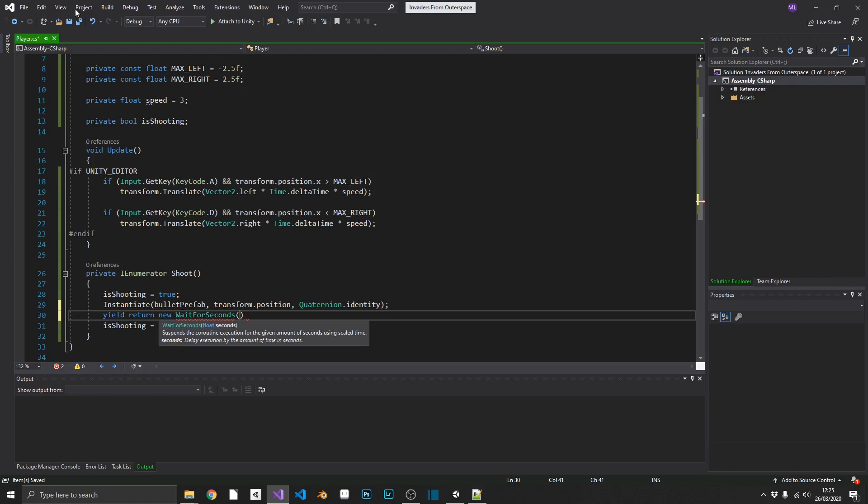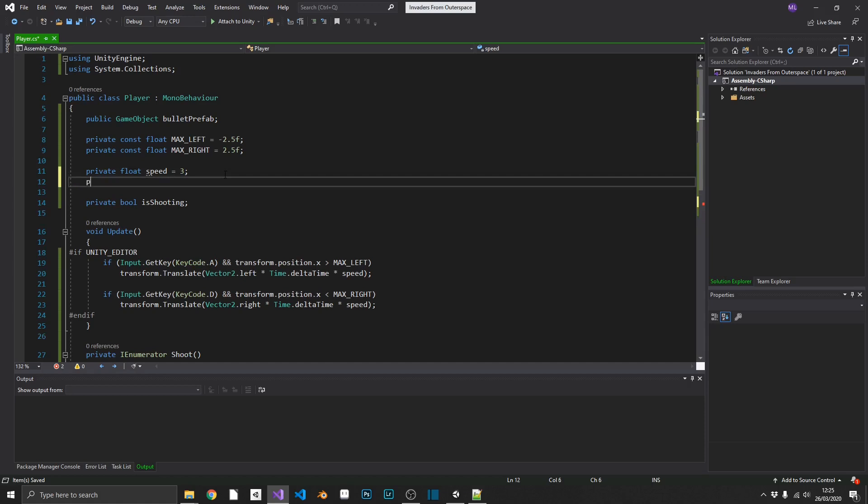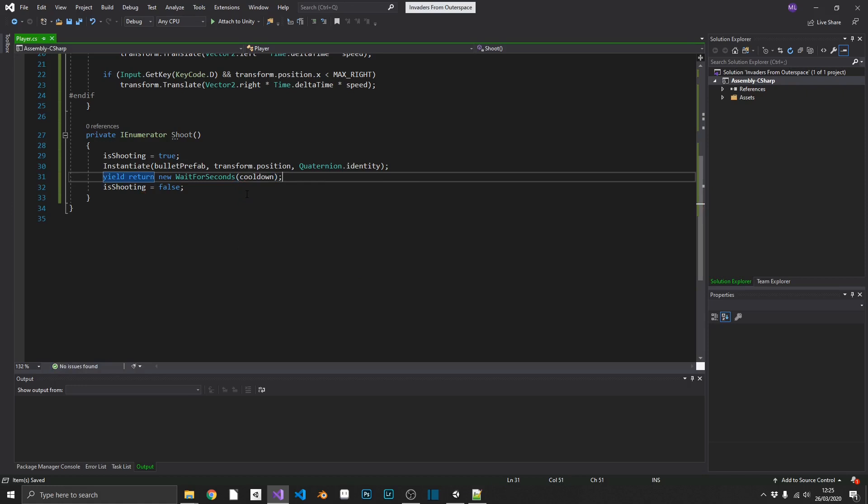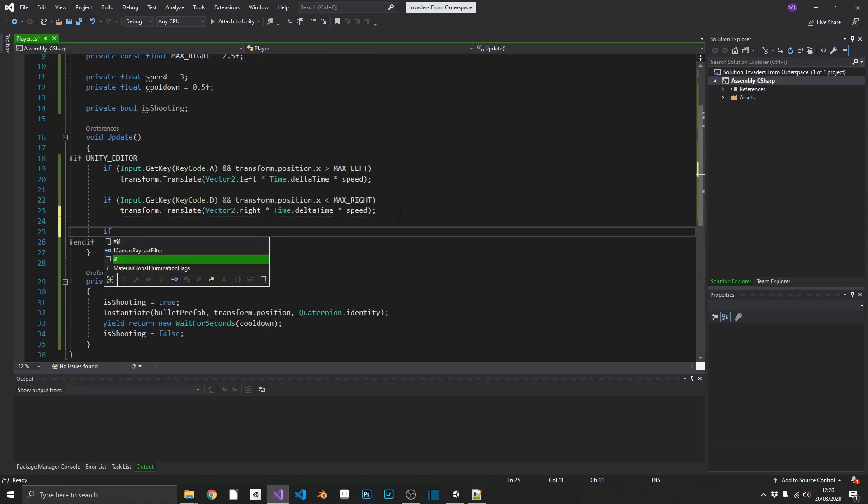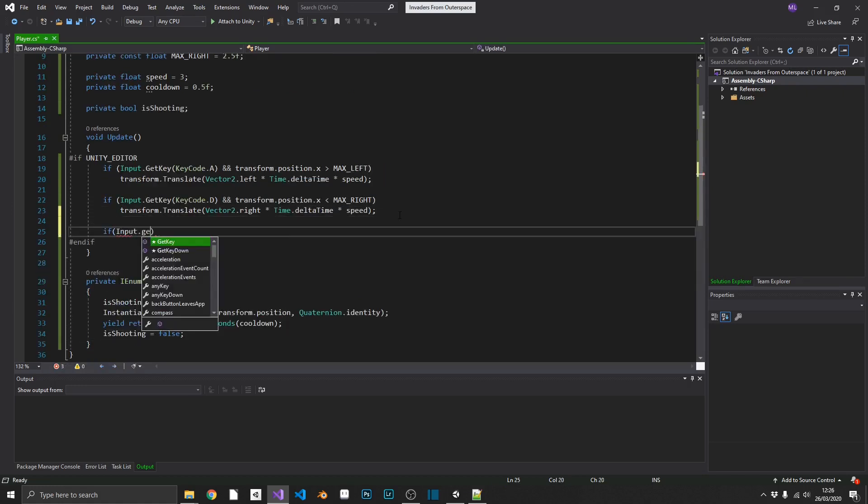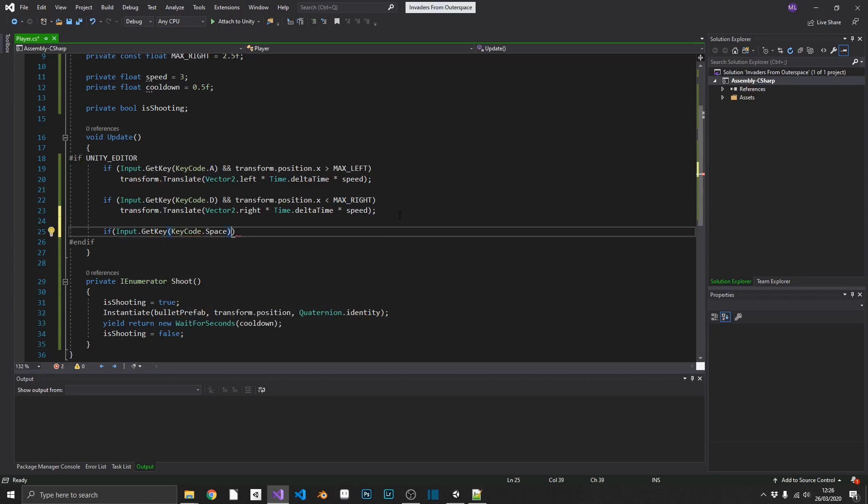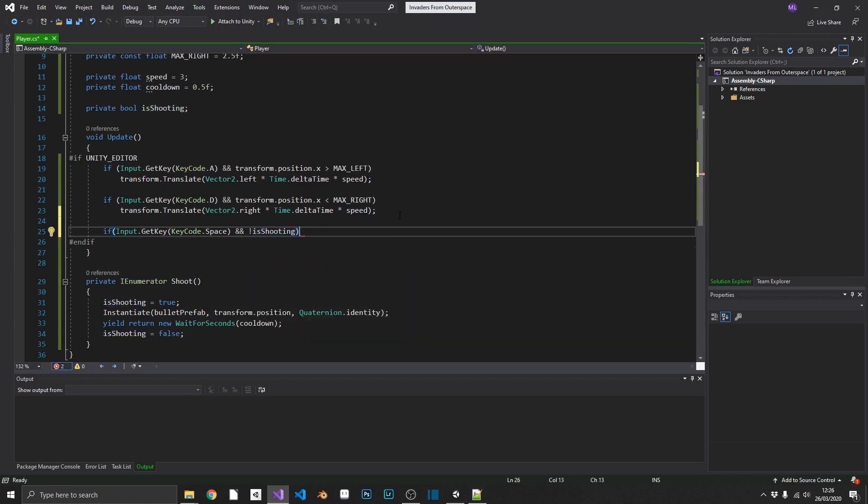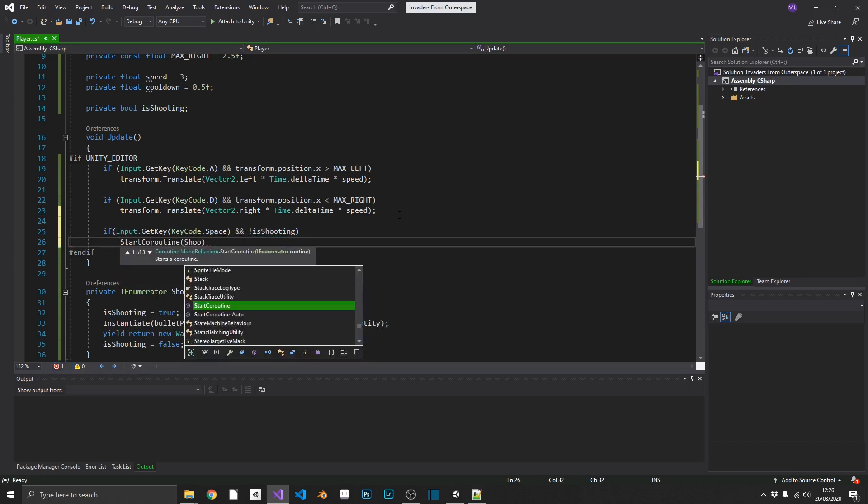And what we're going to want to do, we're going to want to wait for a set amount of time before we can shoot again. So we need a cooldown variable. And again, this is going to be inside of our ship's data scriptable object that we'll create later. But just for now, we'll create a private float cooldown. And we'll set this to 0.5. So we'll have to wait half a second in between every shot. So inside our wait for seconds, we can add our cooldown. And then back in our update, we can check if input.getKey, keycode space, and we are not shooting. We'll start the coroutine, shoot.